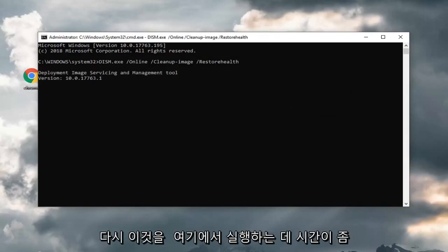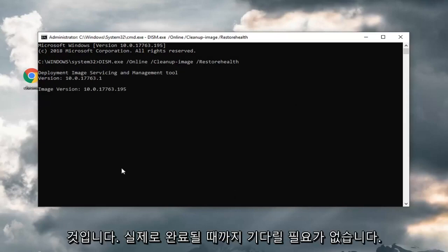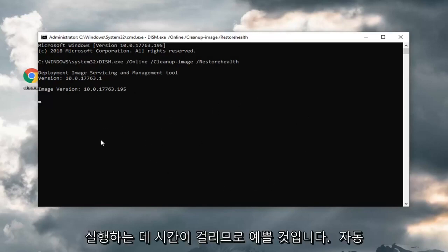And again, this will take some time to run here. You just want to let it go all the way through. I don't really feel the need to actually go through just waiting for it to wrap up. It will take some time to run. It should be pretty automatic though.